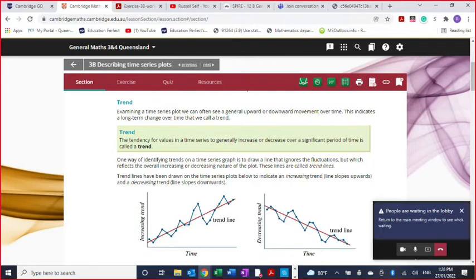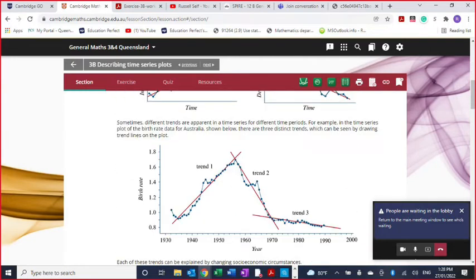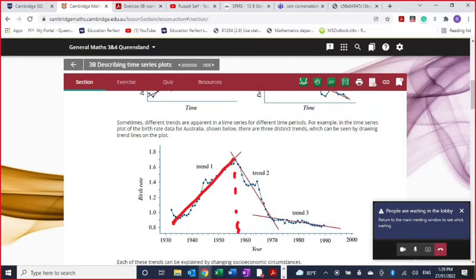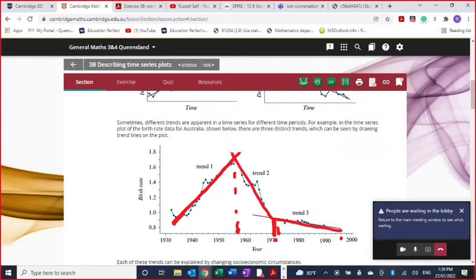You can also have overall trends in a time series that change. For example, looking at trends from about 1931 to 1958, you'll see there was an upward trend. But then from 1958 to about 1970, the overall trend was decreasing. And then from 1970 to about 1998, it continued to decrease but at a much slower rate.